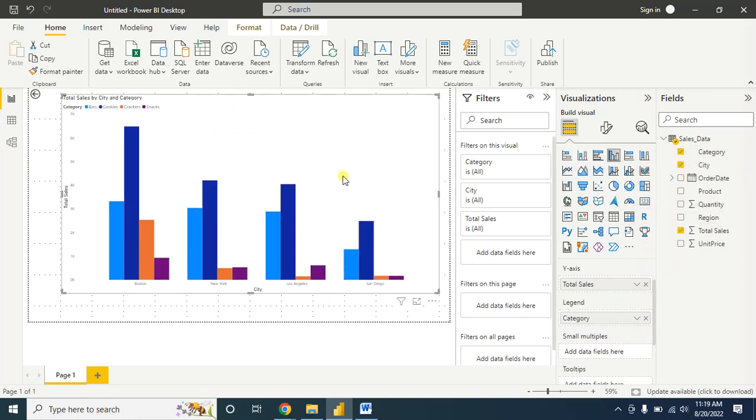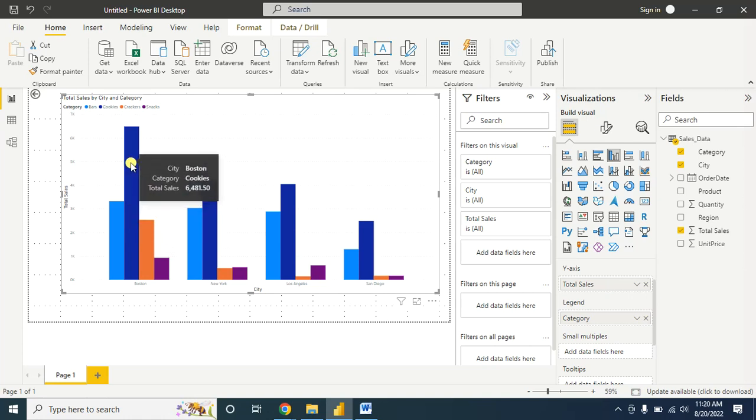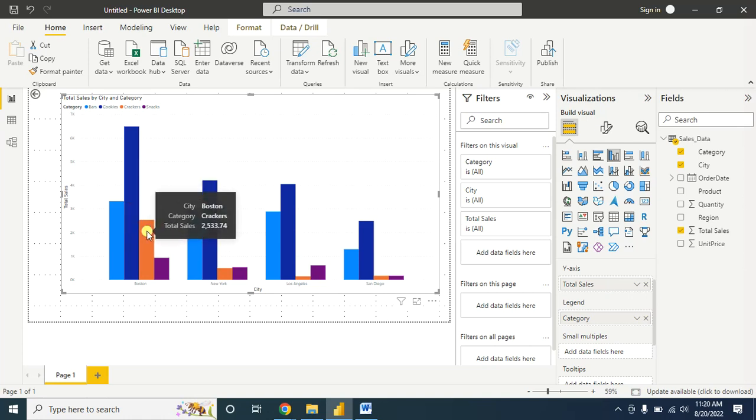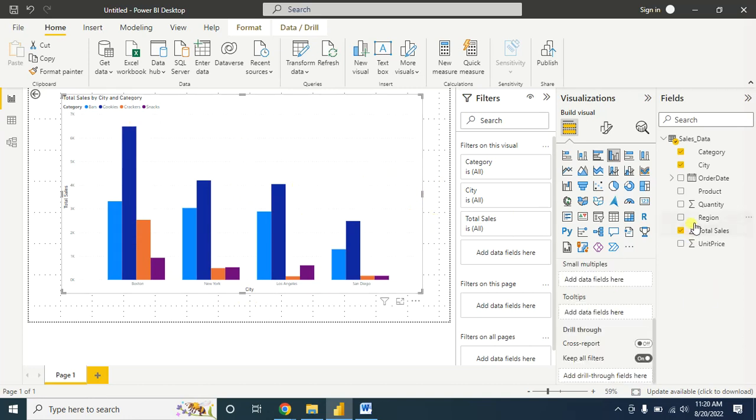Here we see total sale information by categories. In Boston city, we can say the cookies contribute more than other categories. You can also add more information here. Suppose you want to show the information region-wise.